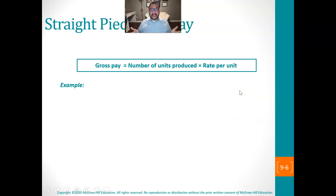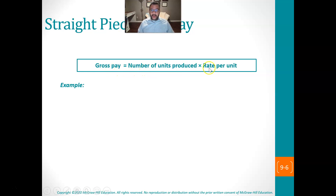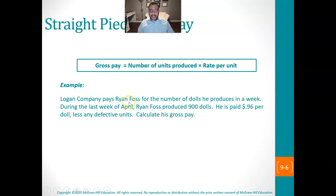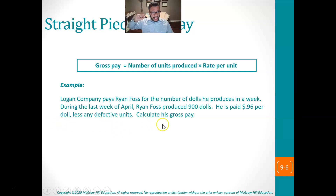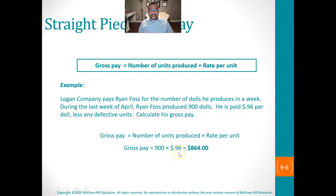Not everybody gets paid by the hour. People can get paid a straight piece rate pay. The formula is: gross pay equals the number of items produced times their rate per item — units times rate per unit. For example, Logan Company pays Ryan Foss for the number of dolls he produces. During the last week of April, Ryan produced 900 dolls and is paid 96 cents per doll, less any defective units. So it's 900 times $0.96, giving a gross pay of $864.